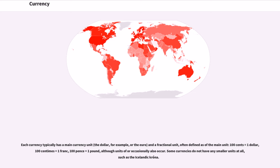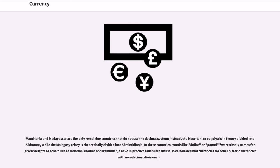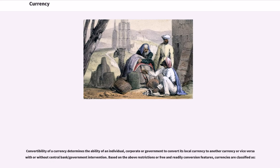Each currency typically has a main currency unit — the dollar or the euro — and a fractional unit often defined as 1/100 of the main unit: 100 cents equals one dollar, 100 centimes equals one franc, 100 pence equals one pound. Mauritania and Madagascar are the only remaining countries that do not use the decimal system. Convertibility of a currency determines the ability of an individual, corporation, or government to convert its local currency to another currency, with or without central bank intervention.